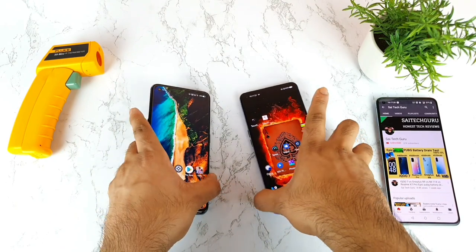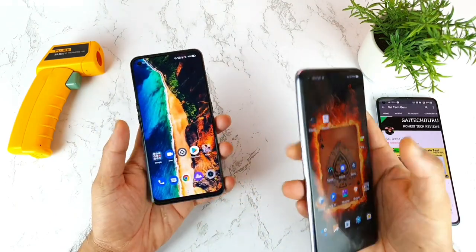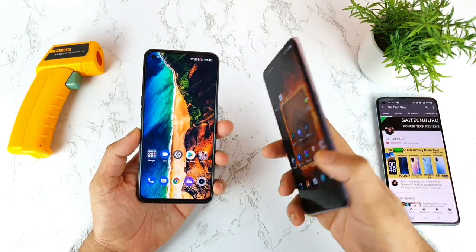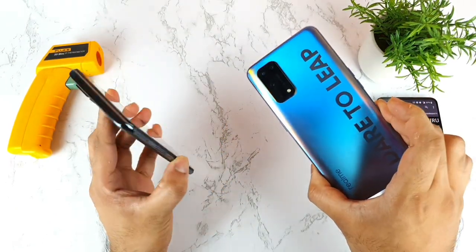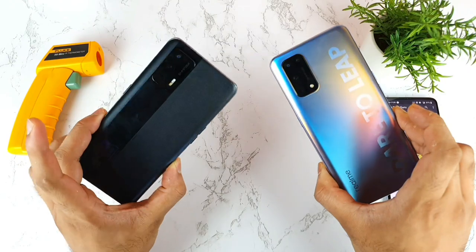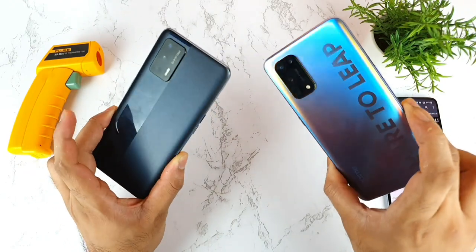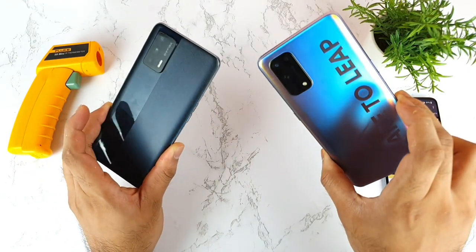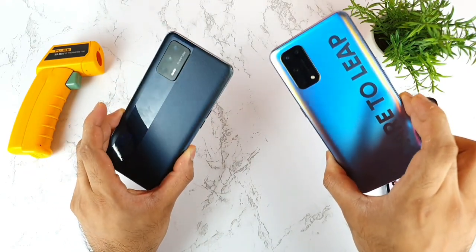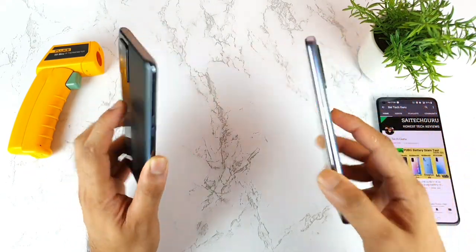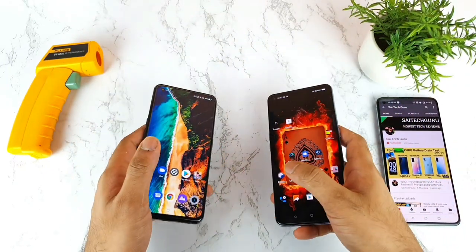Today I will try to do the Android benchmark comparison between the Realme X7 Pro versus the Realme X7 Max. As you can see friends, I have both phones right now and let's see what kind of Android benchmark test results we get.